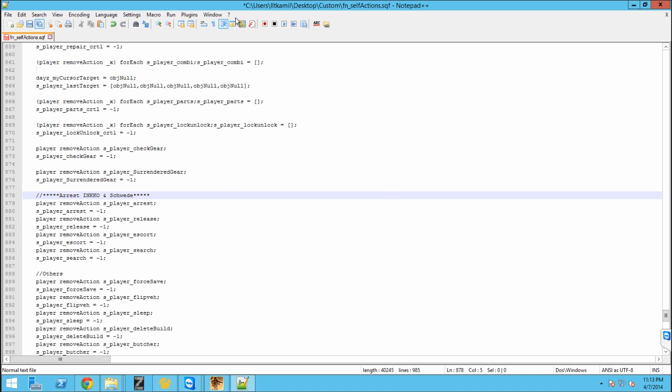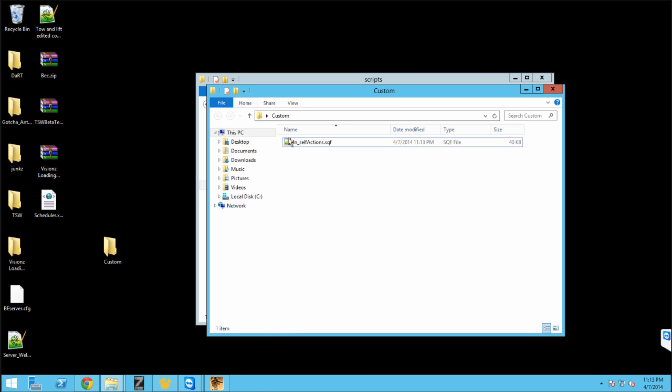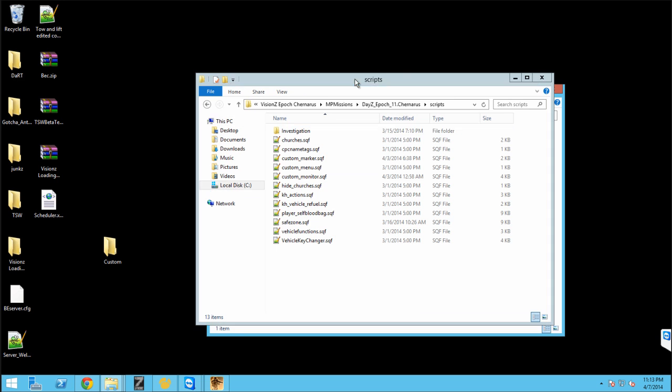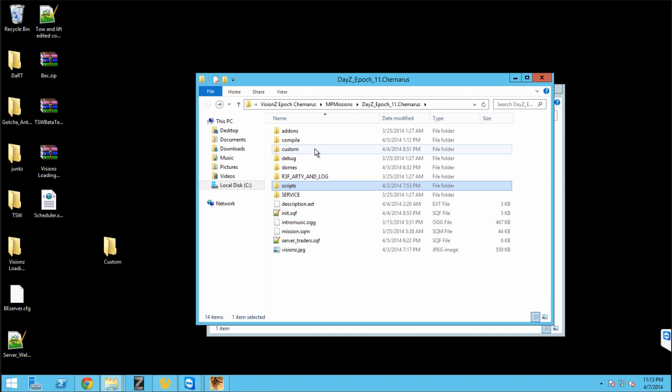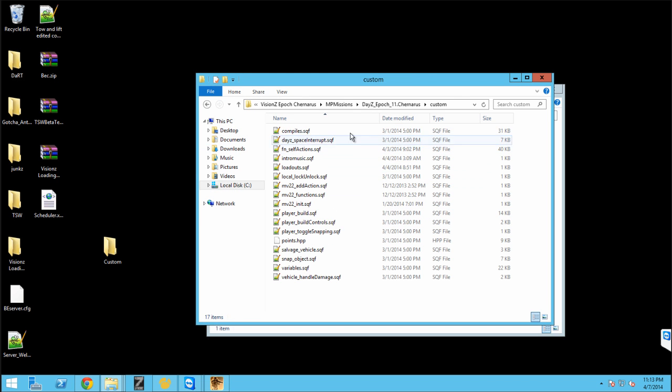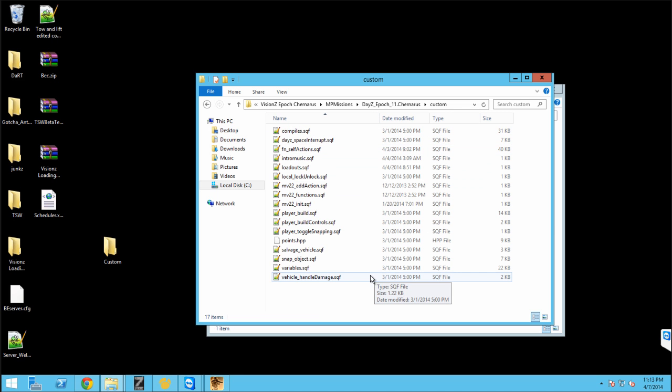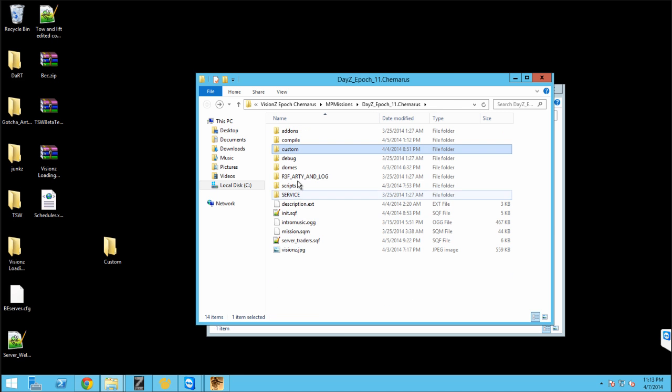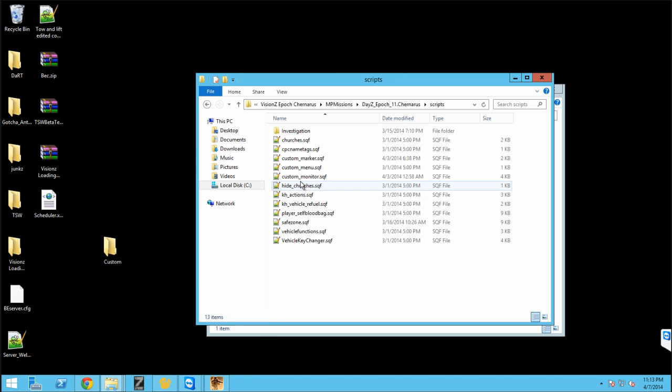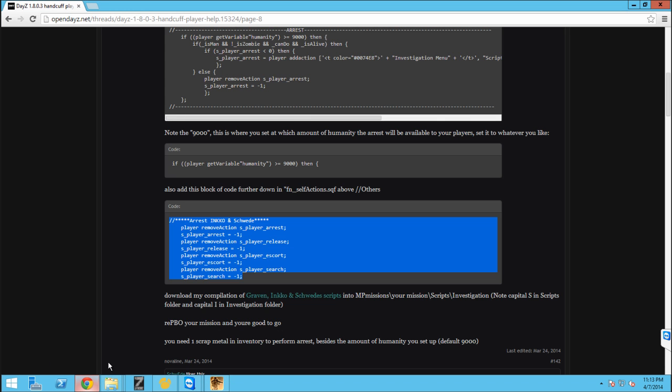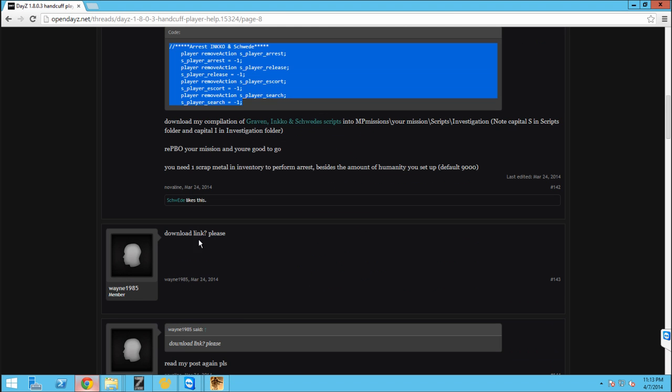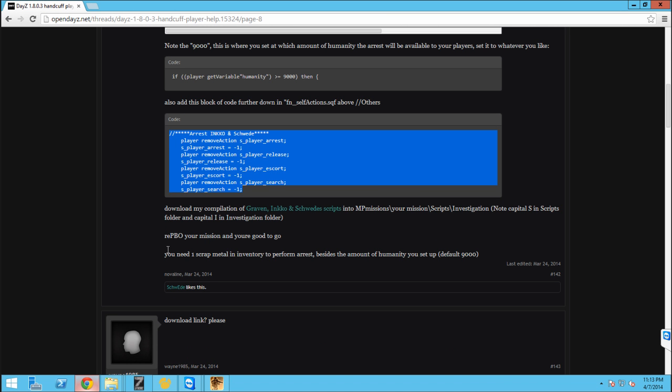Now you're just going to want to save this and close that out. Also this is going to be in your mission file. So as you can see mine is right here in my customs folder. Next, what we are going to want to do is we're going to want to go into our scripts folder and in the forum post, I'll put a link to this post right in the description. Also in the forum post I'll be making.